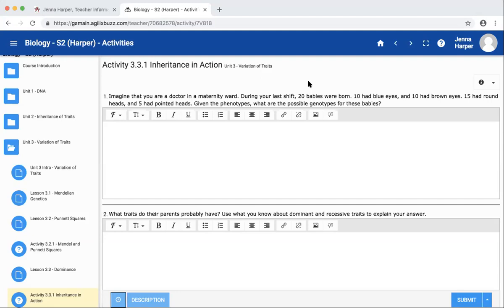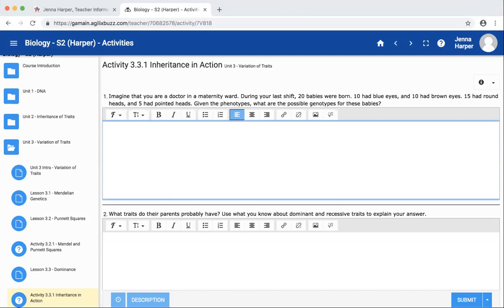I'm going to talk about Biology Semester 2 Activity 3.3.1, which is about inheritance in action. Hopefully this can help once I get the link. I can send this to whoever needs it and it can help you get through this lesson.